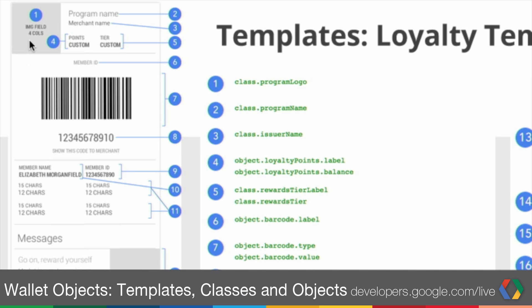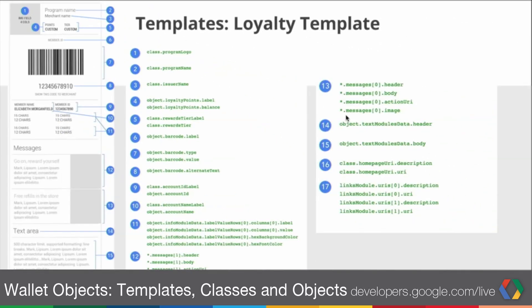And program name will be displayed in the header. In the field name definitions, the class prefix indicates that it's a field defined within the class. An object prefix indicates that it's a field defined within the objects. And a star indicates that it can be from either the class or the object, because the object inherits from the class.